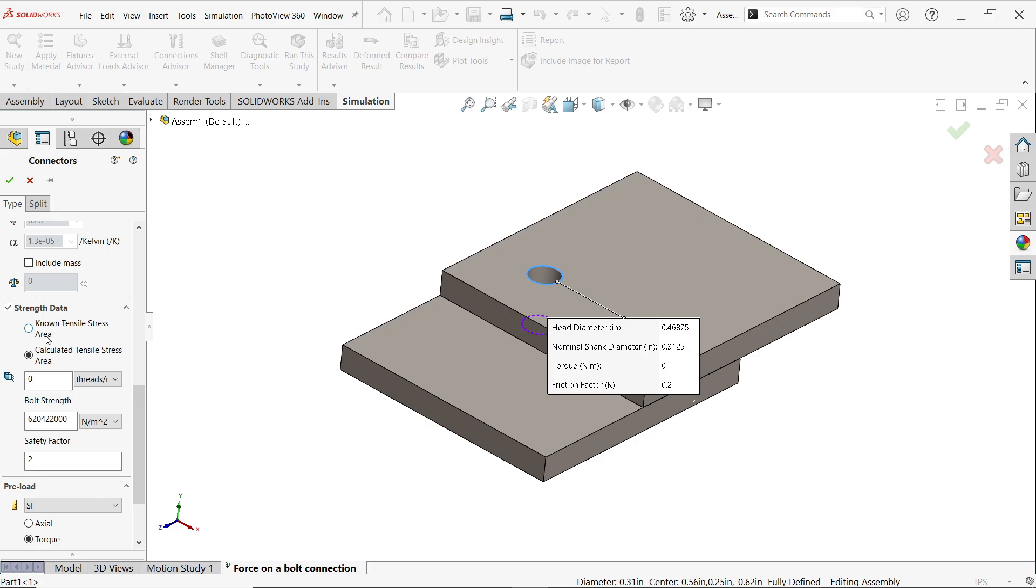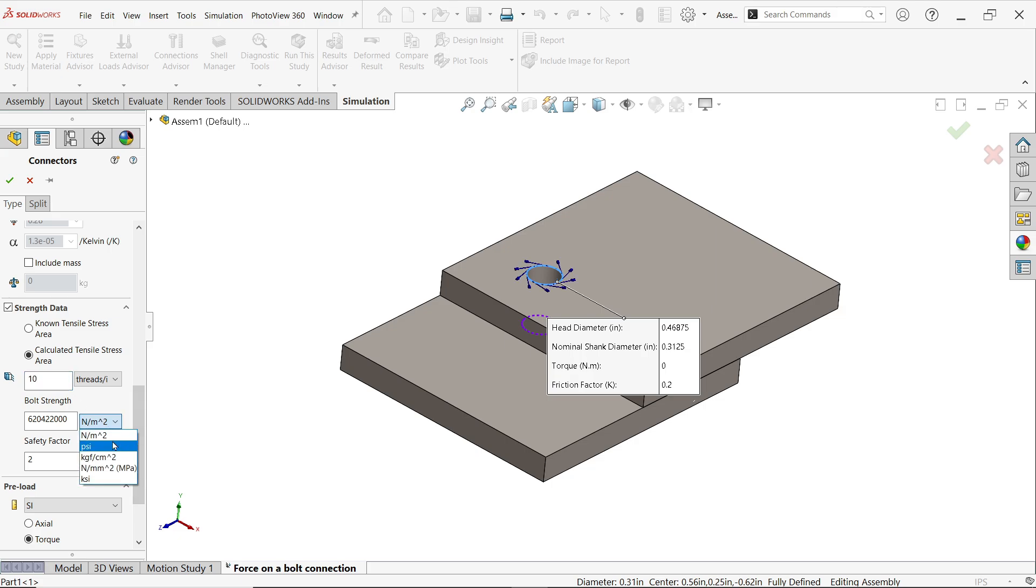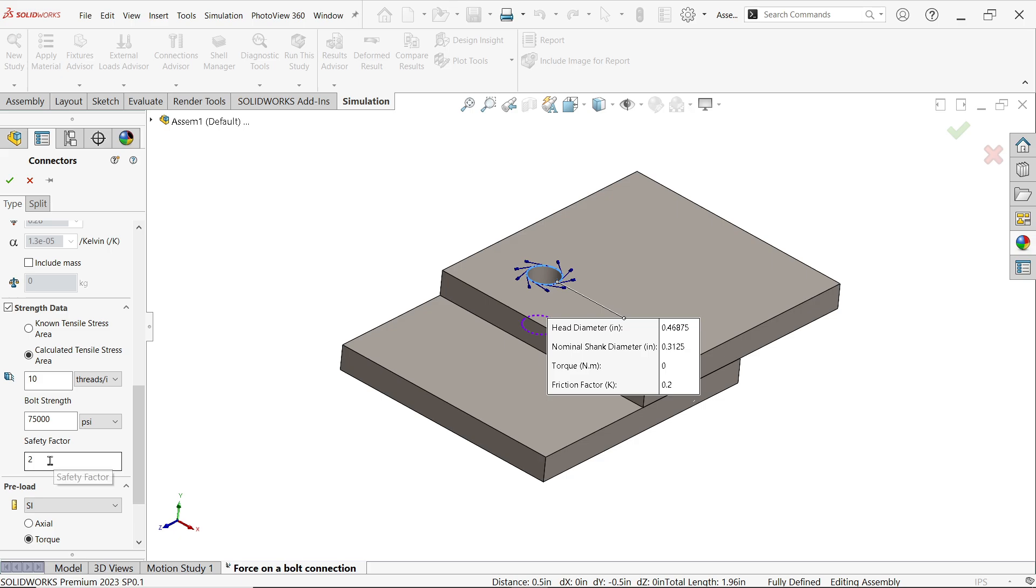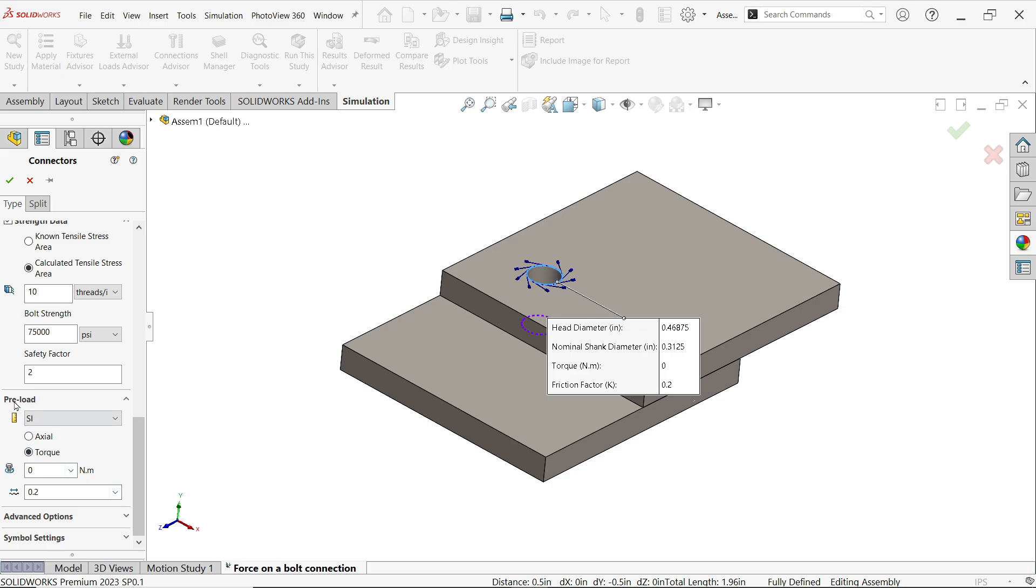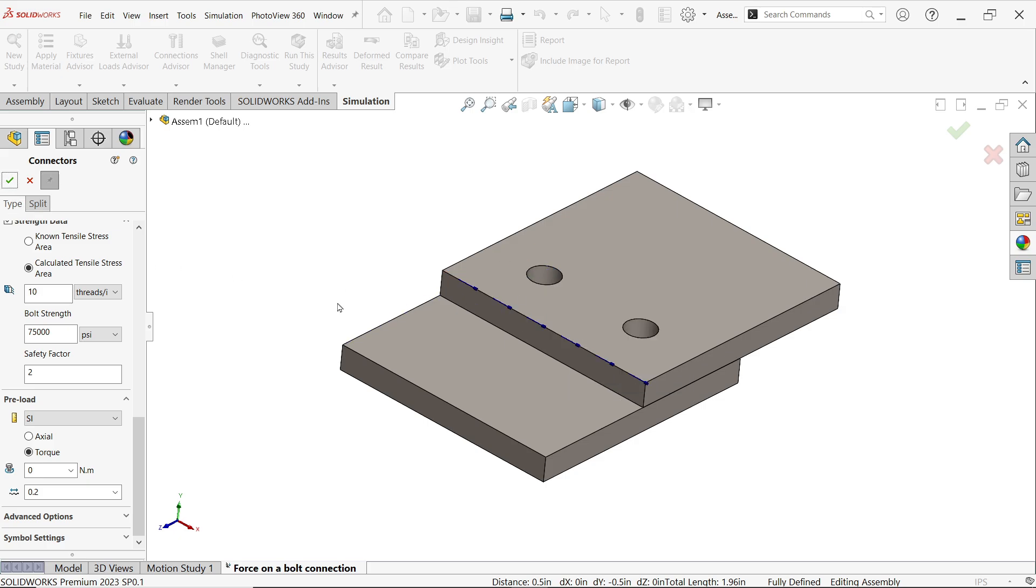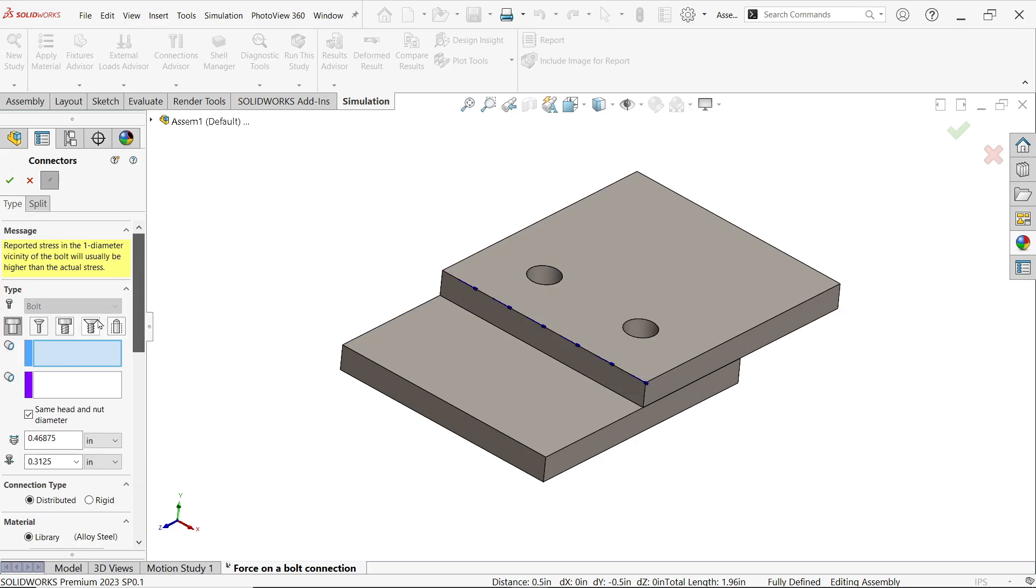Now next is data strength data, bolt strength. Either no tensile strength if you know you can simply apply, or you can calculate tensile strength area. Thread pitch per inch, let's say 10. Now let me select bolt strength PSI unit and this is going to be 75,000, and this is the desired factor of safety which we want to achieve. Now preload, even though you can apply or you don't need to, I'm going to keep as it is.